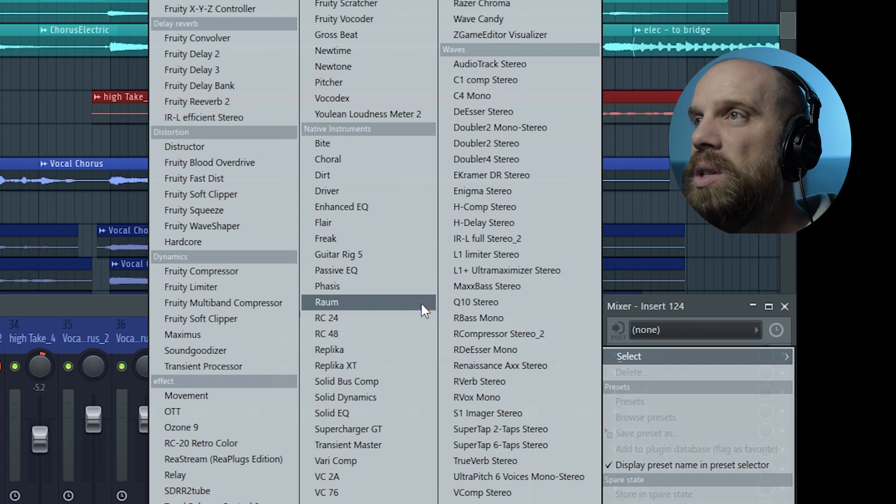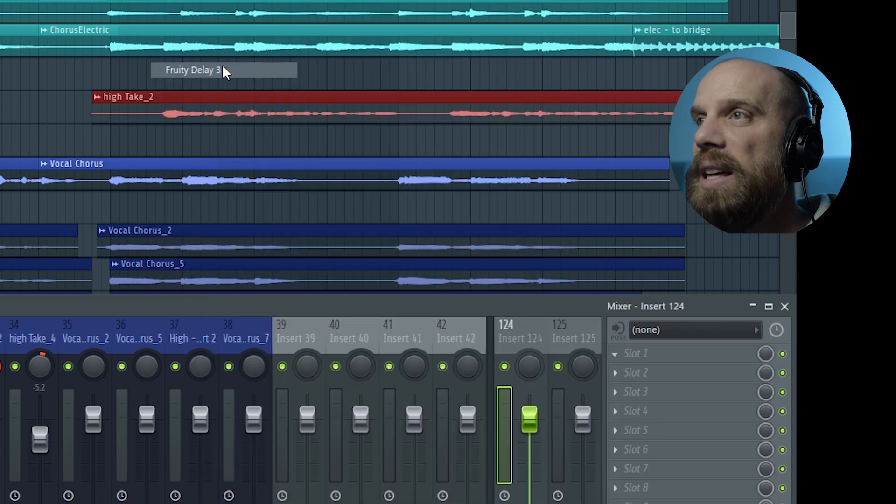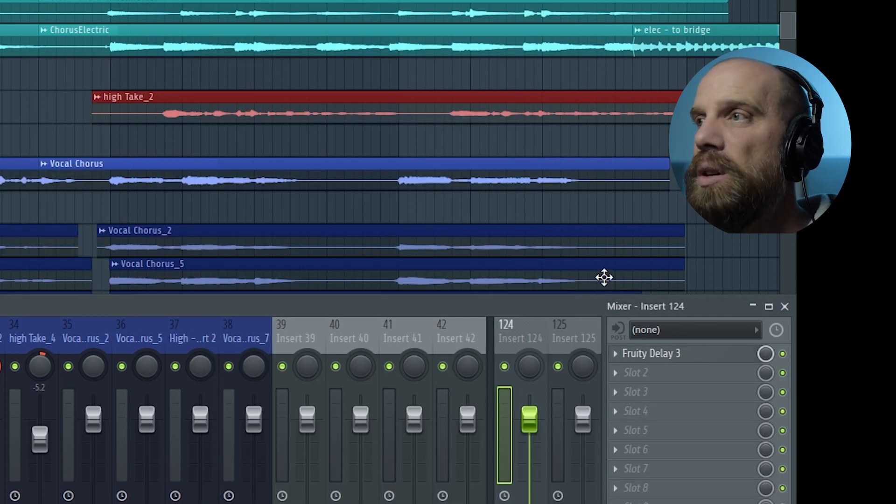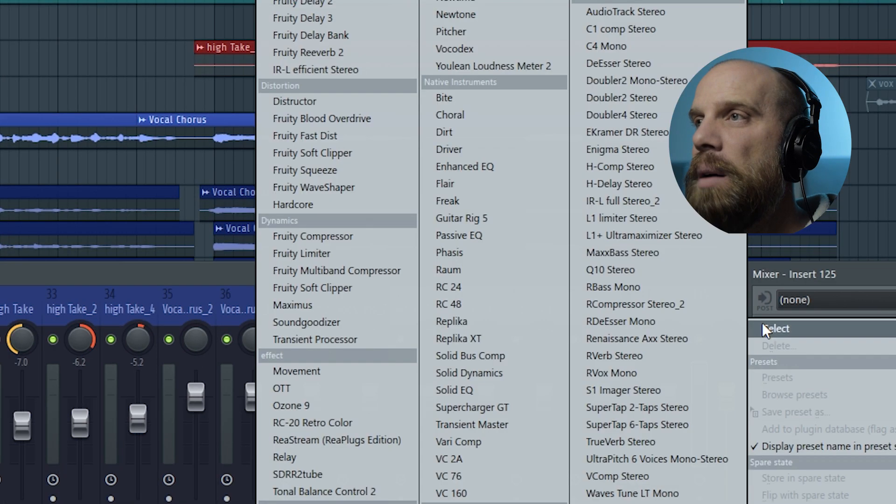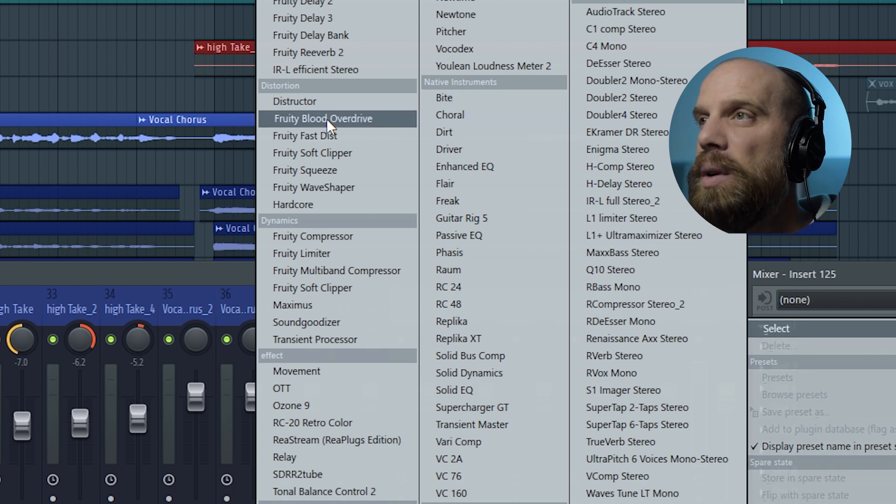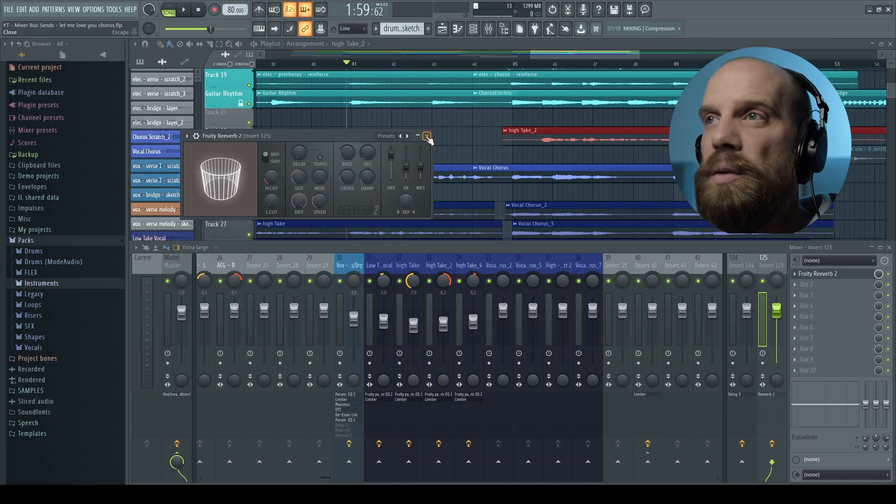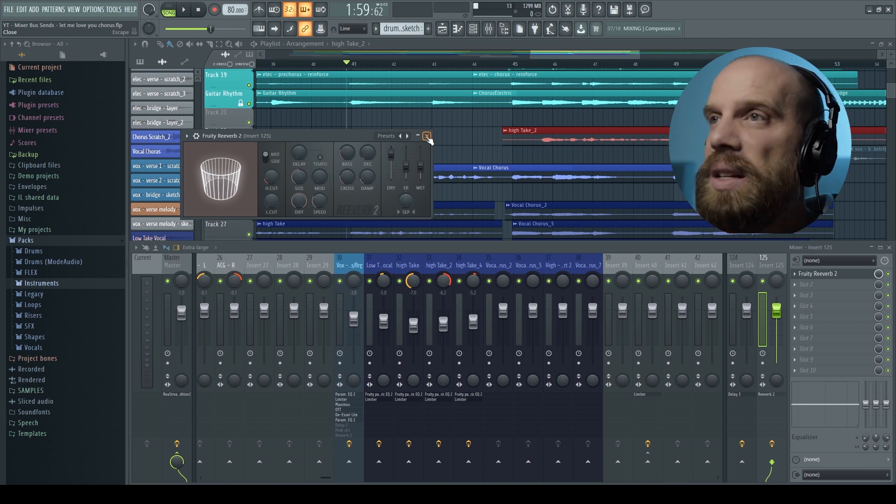And so I'm going to make the first one be a delay. So I'm just going to add in a delay here. We'll just use the Fruity Delay 3 and then I'm going to select the reverb, Fruity Reverb 2 for the second send track.